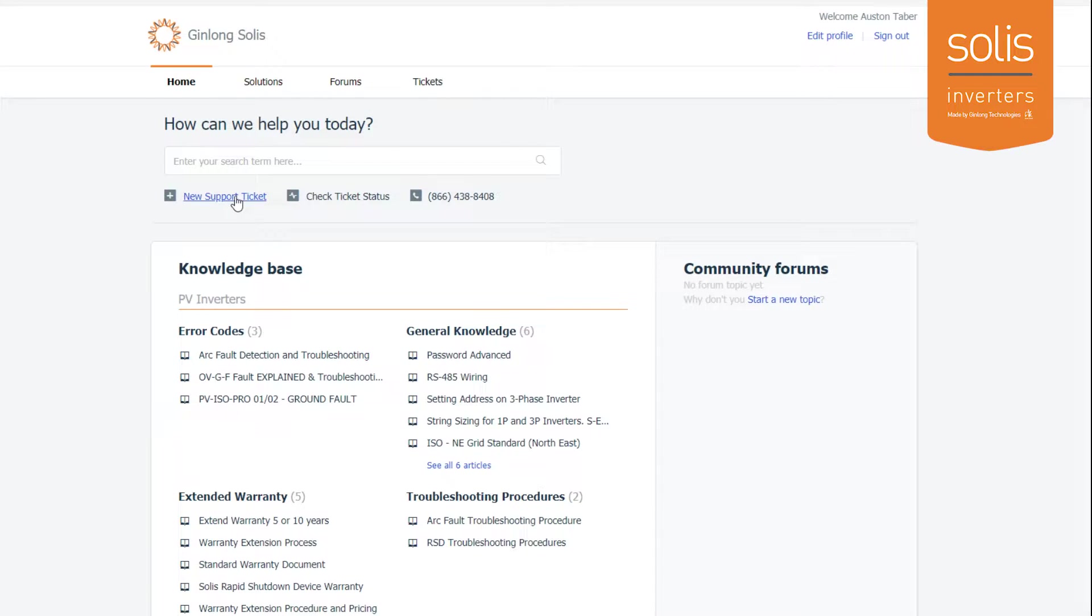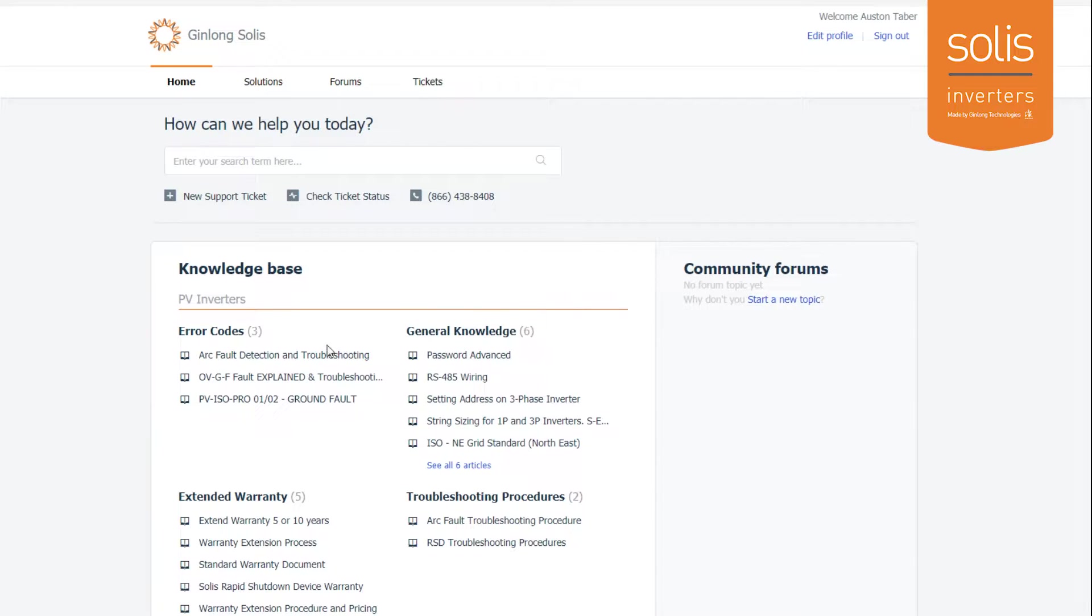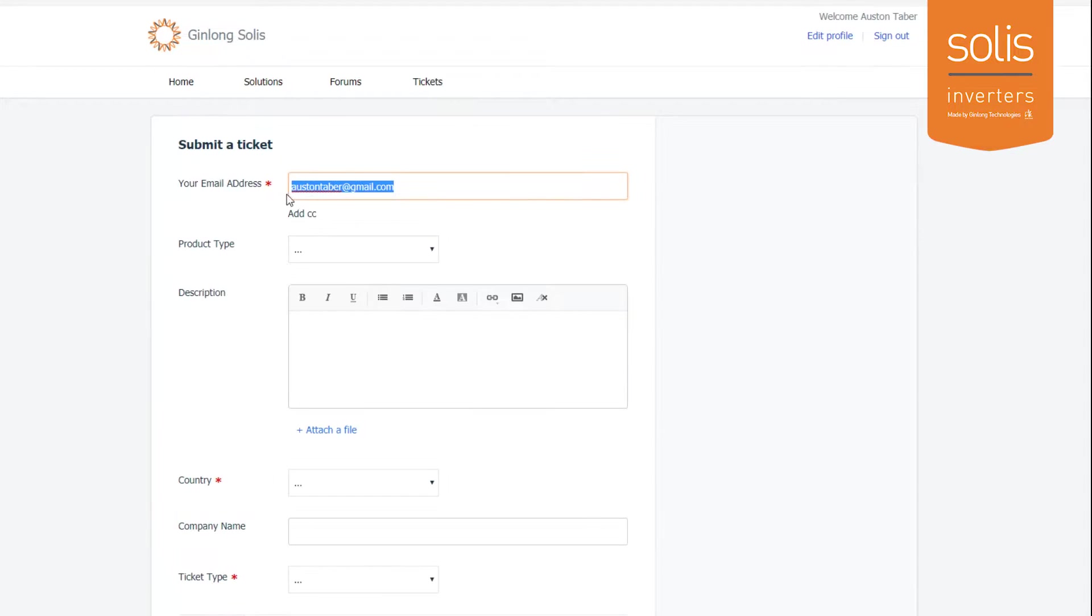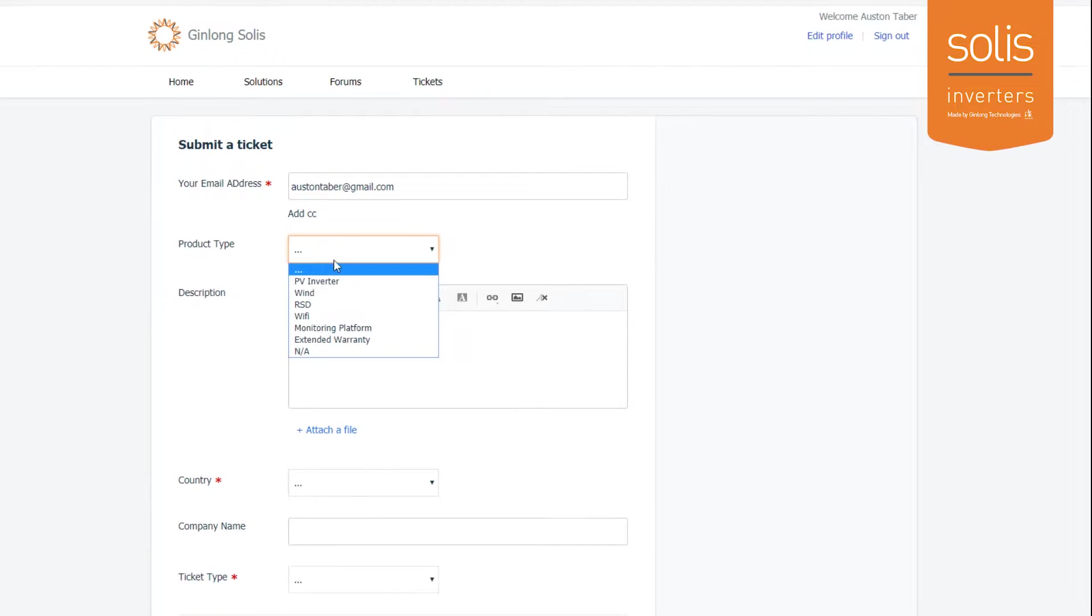Once you're logged into the support portal, you can submit tickets directly from here. You can always call us or send emails, but if you don't want to do that, if you're after hours, or you just want to make a ticket in the system so there's a log and you don't want to wait on hold, you can click new support ticket. Make sure you put your correct email address in there.